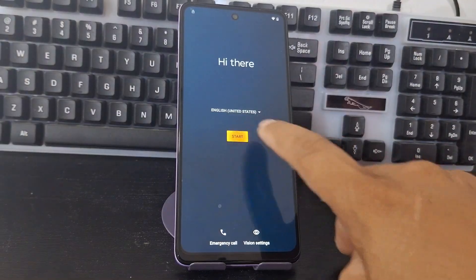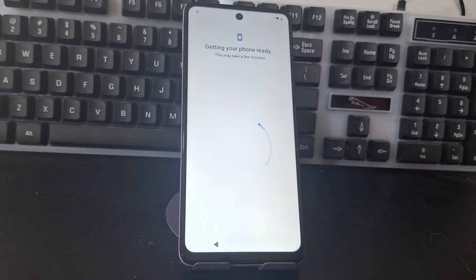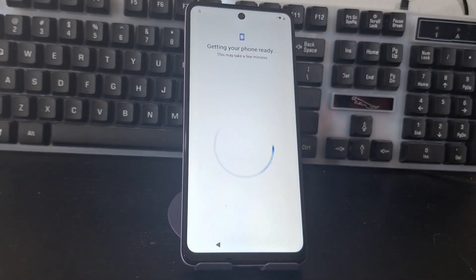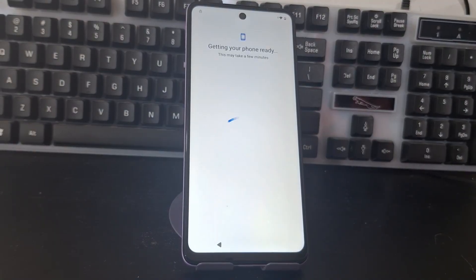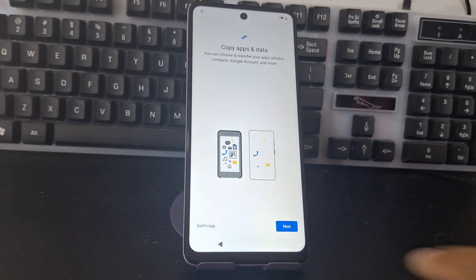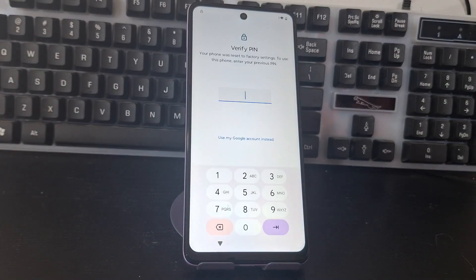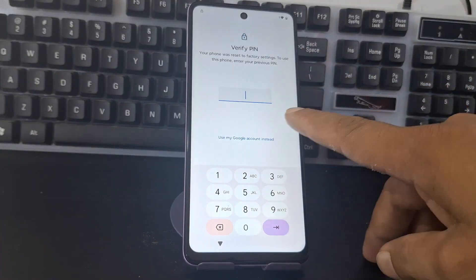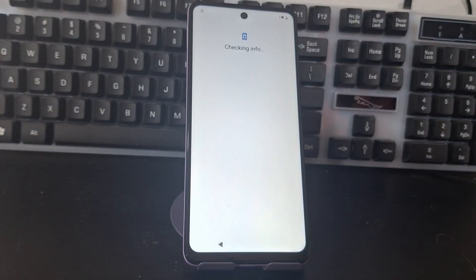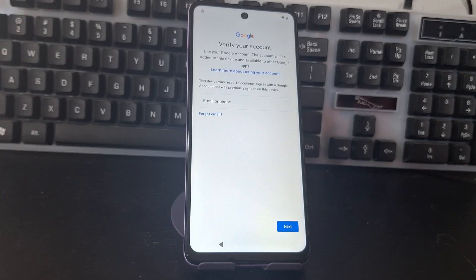We have to be connected to a Wi-Fi network to be able to do this process. Let's connect to the Wi-Fi networks — we'll give you a tour so you can see that it is completely blocked, that it has a screen lock, and it also has a forgotten Gmail account linked to the device.